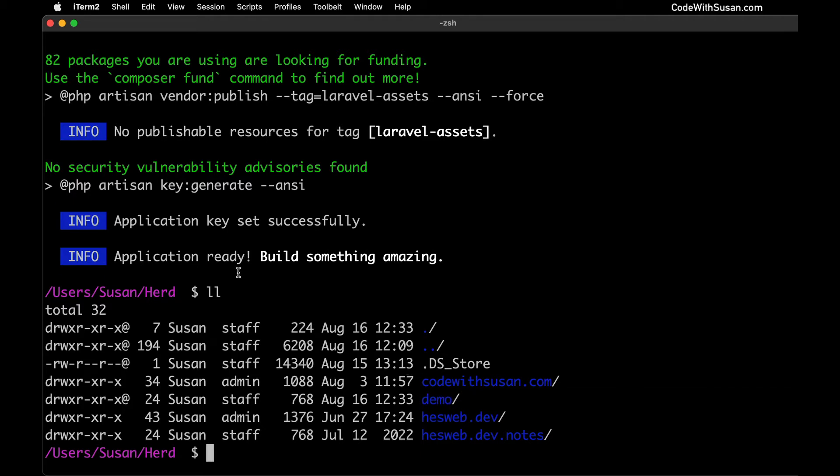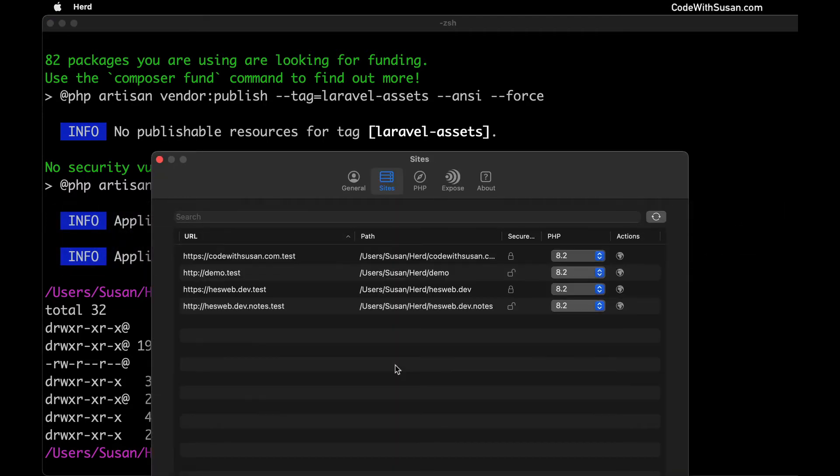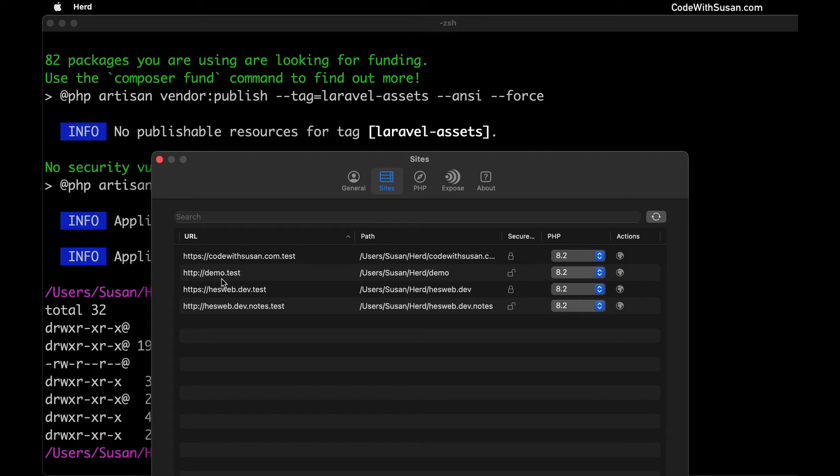Now with that there let's switch back to Herd and I'm going to go over to the sites tab and it's going to refresh and it should detect the new directory you added and automatically generate a URL for it. So you can see it did that here. It took the name of the directory which was demo. It gave it a .test extension. Every site that's running via Herd is going to have this .test extension. You can see the path where that application exists.